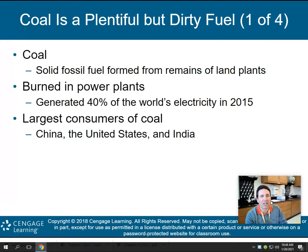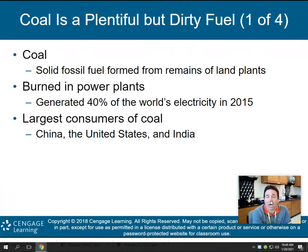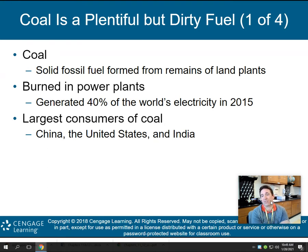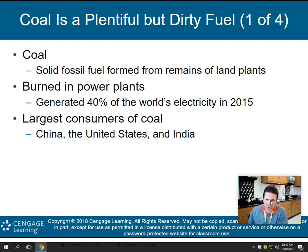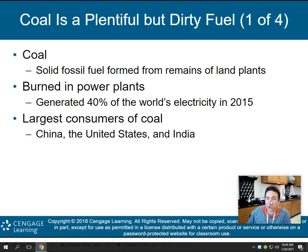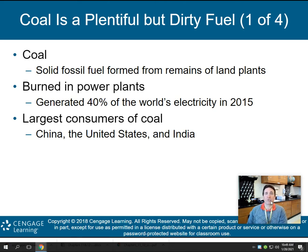Coal is a solid fossil fuel formed from the remains of land plants. Those plants died and over millions of years were compressed and turned into coal. Coal is burned in power plants and generated 40% of the world's electricity in 2015. The largest consumers of coal are China, the United States, and India.